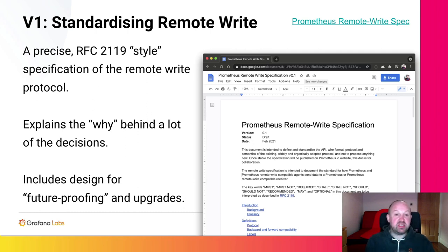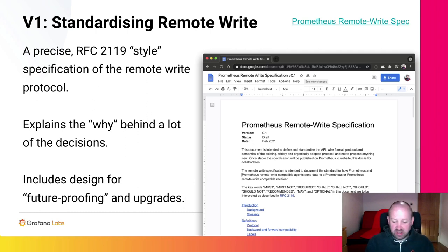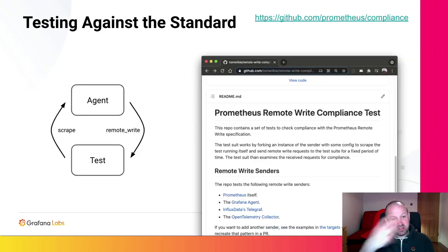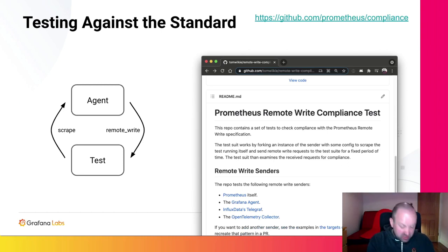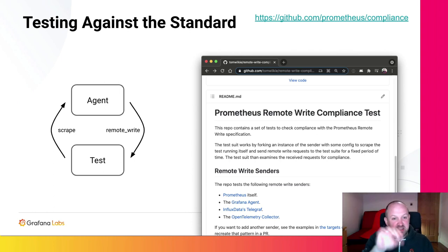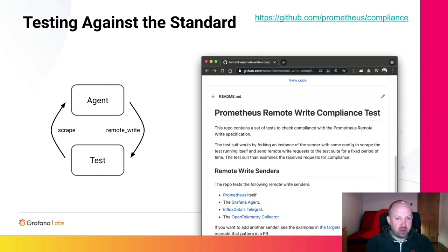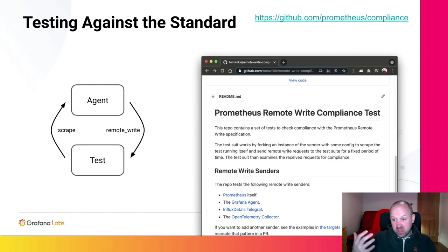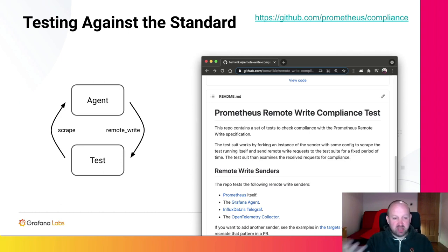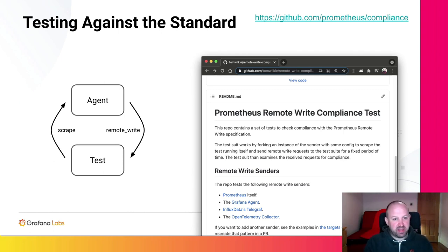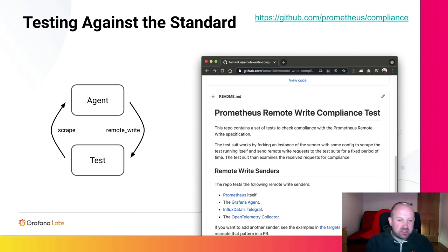So now that we have this standard, it's time to test those agents that I mentioned against this standard. And to that end, over the last week or two, I've built a test harness that runs an instance of each of the agents, exports some metrics for them to scrape, and then configures them to send that data back to the test harness via remote write. We then, in the test harness, export various different metrics and examine the response we get over remote write and check it matches what we expect.